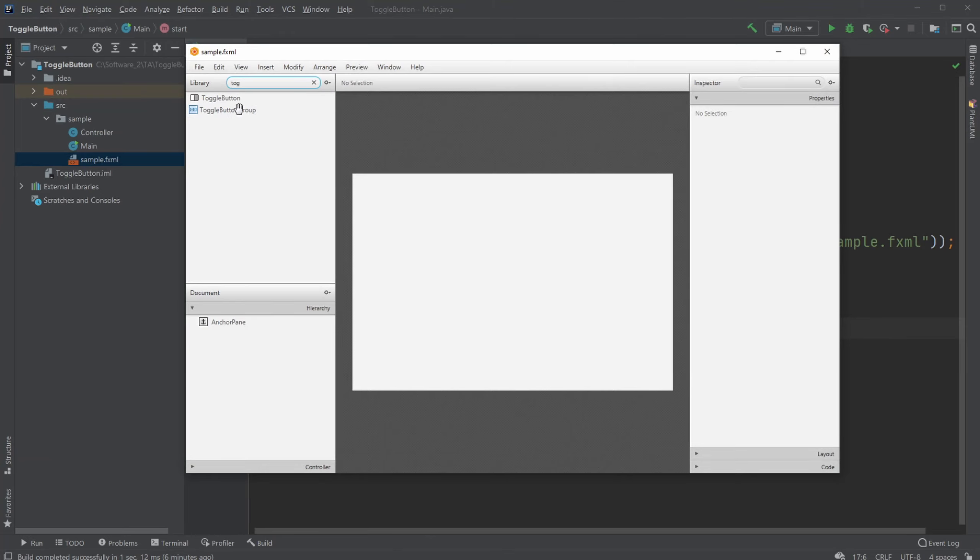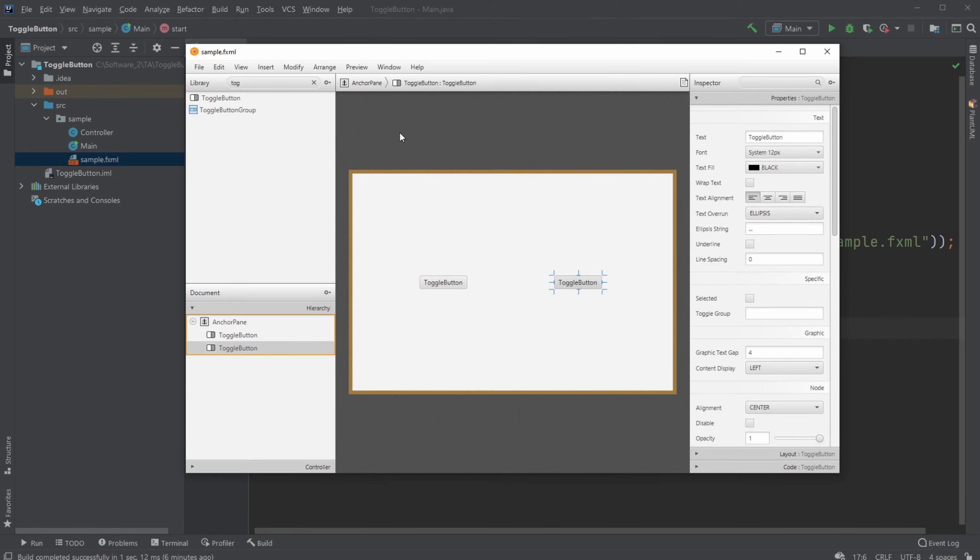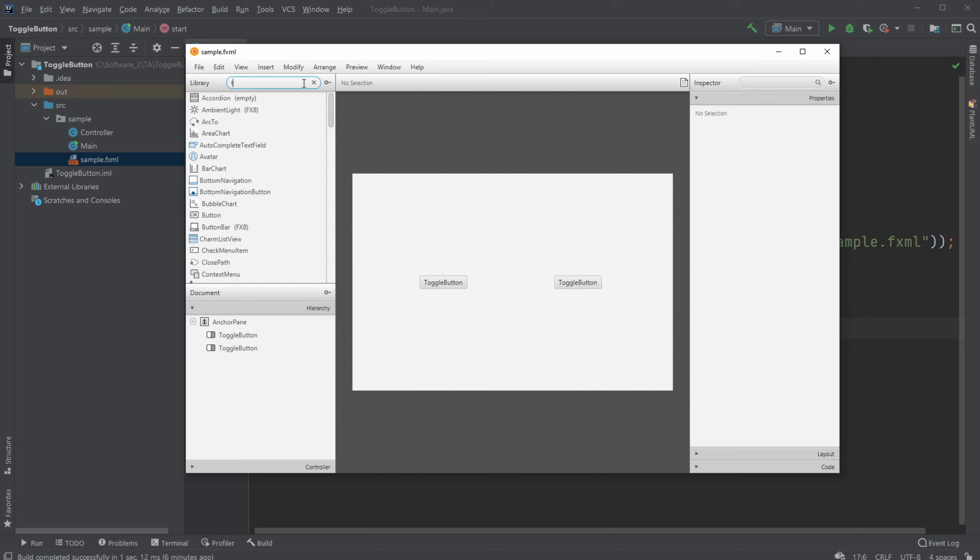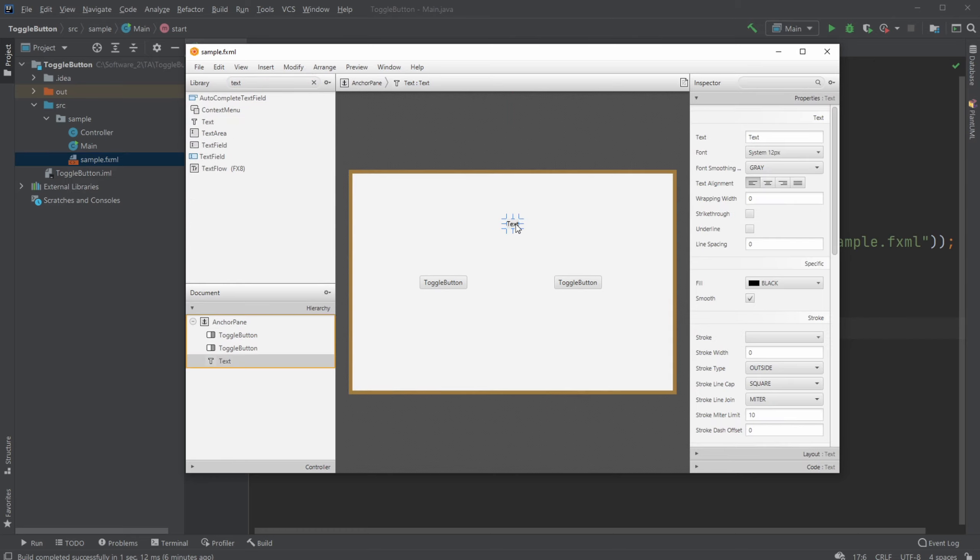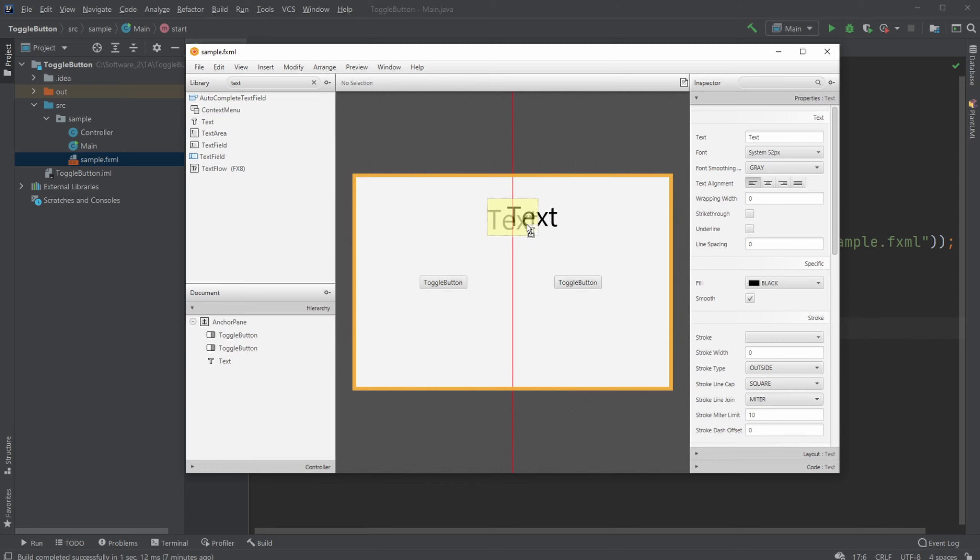So first, let's get a toggle button. Let's have another one. And what I'm gonna be toggling is probably just setting some text to some values. So we'll add some text, make it a bit bigger.